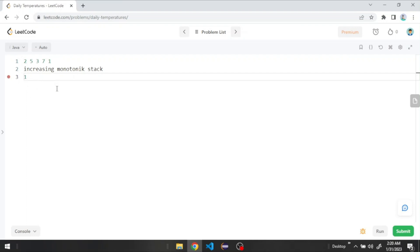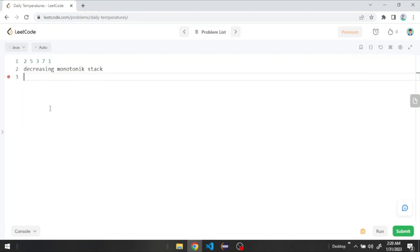If we want to use a decreasing order, we push the first element, then we cannot push 5 because it's greater and breaks the decreasing order, so we remove 2 and add 5. We then push 3 since it's less than 5. When we want to push 7, we remove both 5 and 3 because they are both less than 7. Finally we add 1, pushing all elements into our stack in decreasing order.